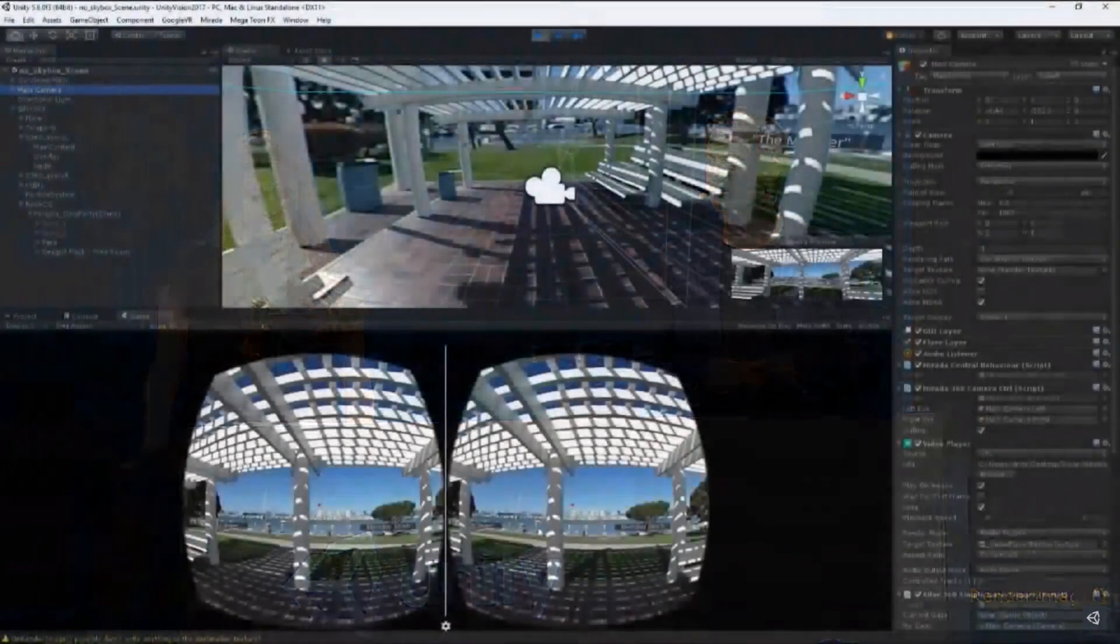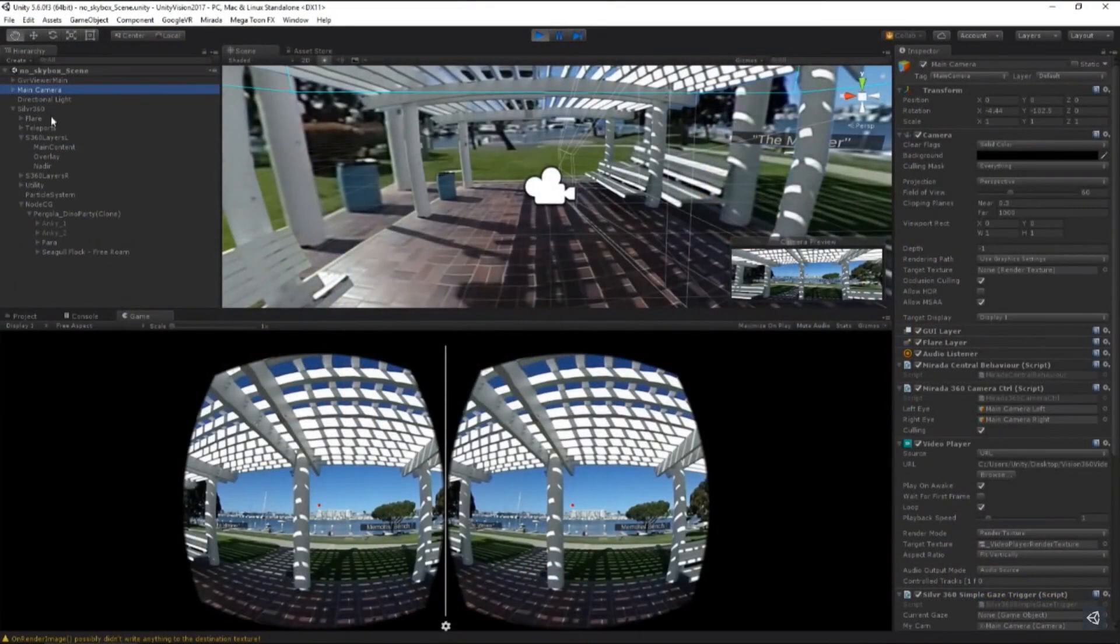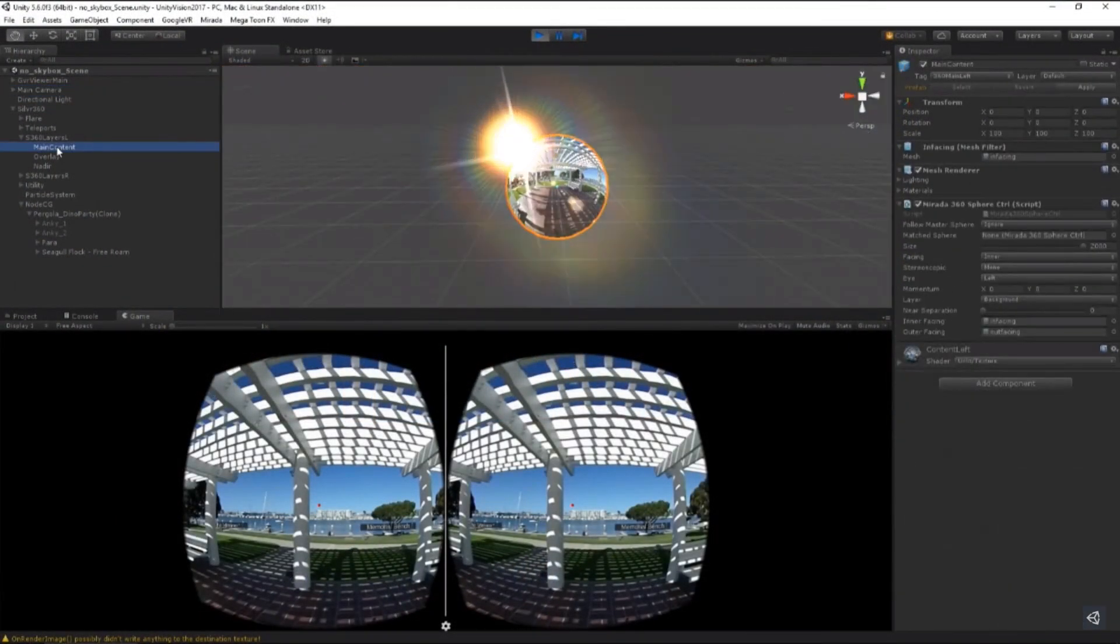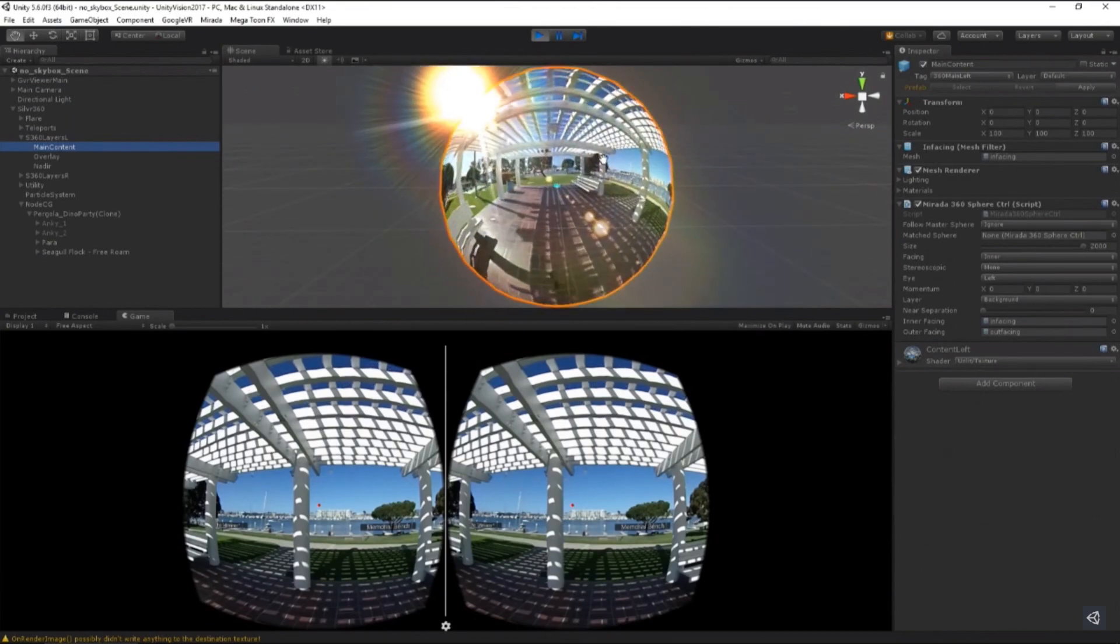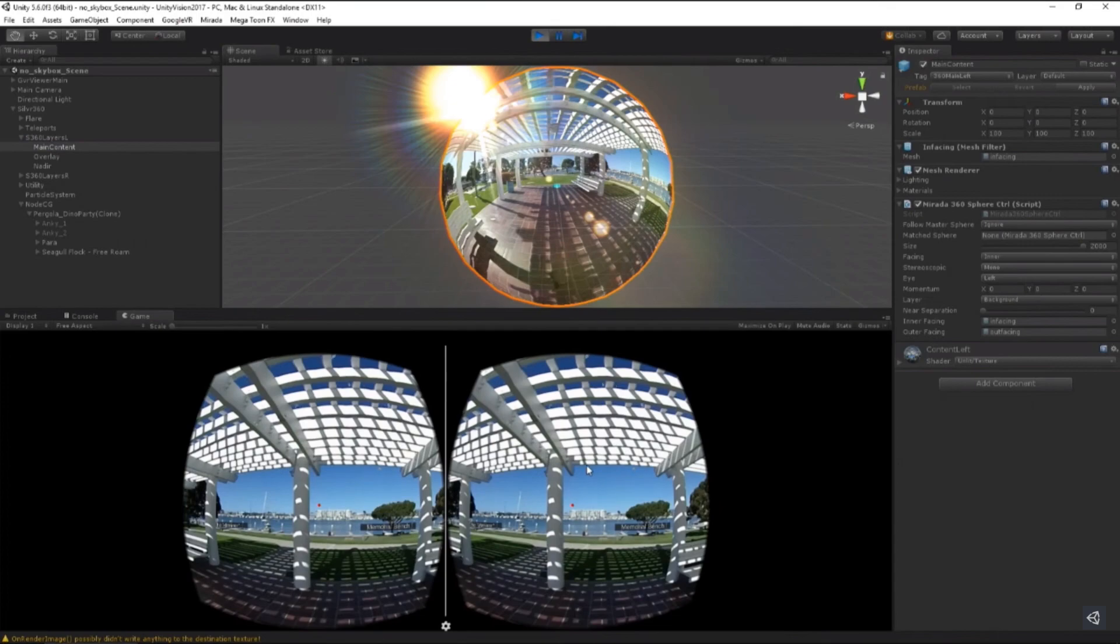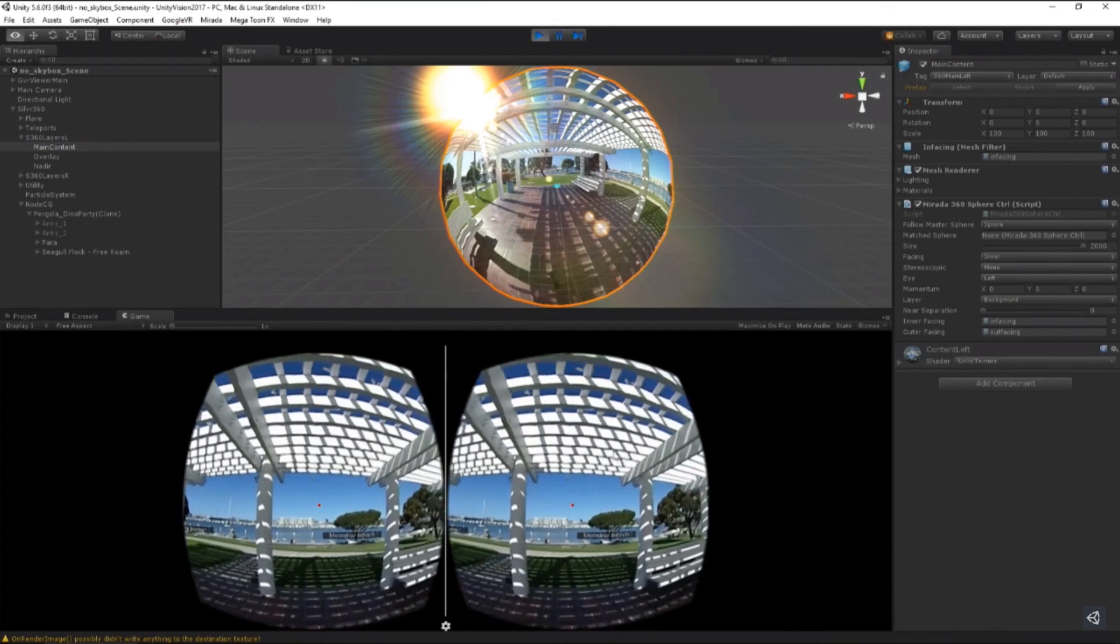Here we have an open project with VR mode enabled, so we can see our headset view below. This is a simple 360 video. We place the video on a sphere and a camera in the middle. Let's go ahead and take a look.